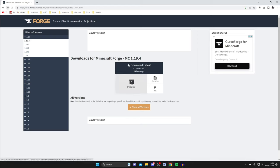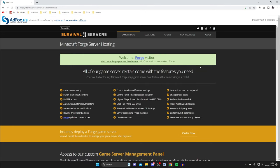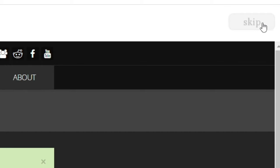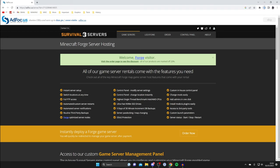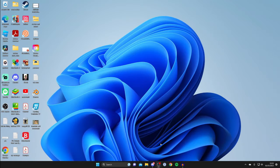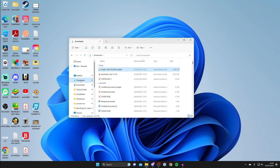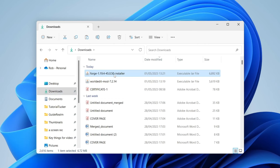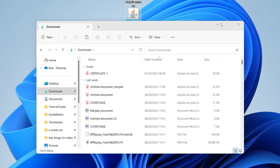These versions will likely be different for you as more Minecraft updates are released. Click on Installer and you'll be taken to an ad wall — be careful what you click, as it won't be what you expect. Wait for the timer in the top right, then click Skip and the download will begin. Once Forge and WorldEdit are downloaded, close your browser, open File Explorer, and go to your Downloads folder where you should find both files.